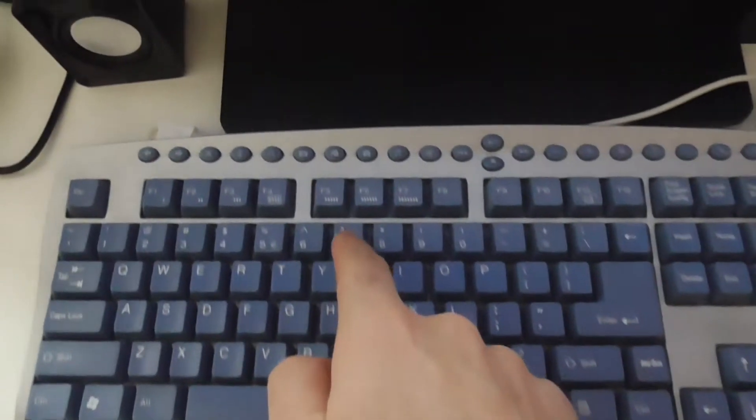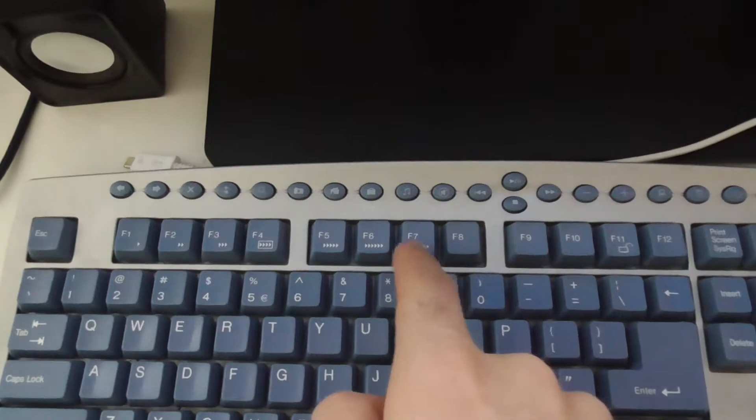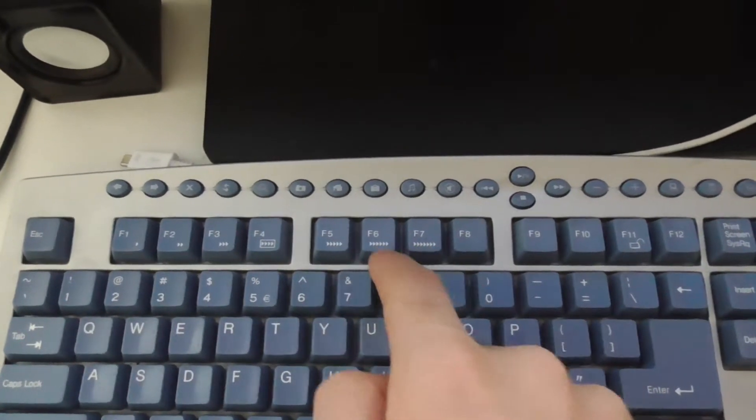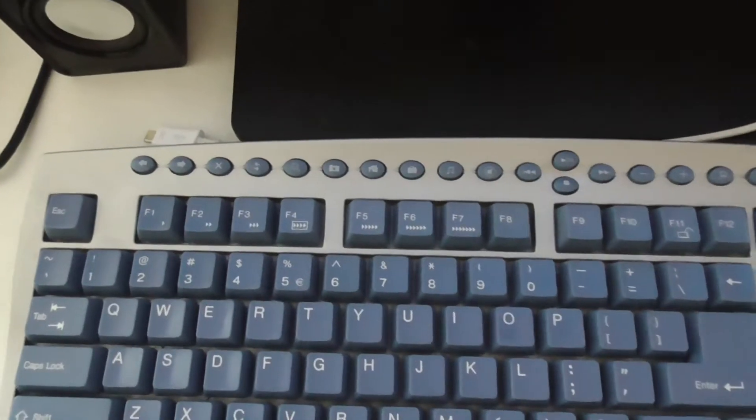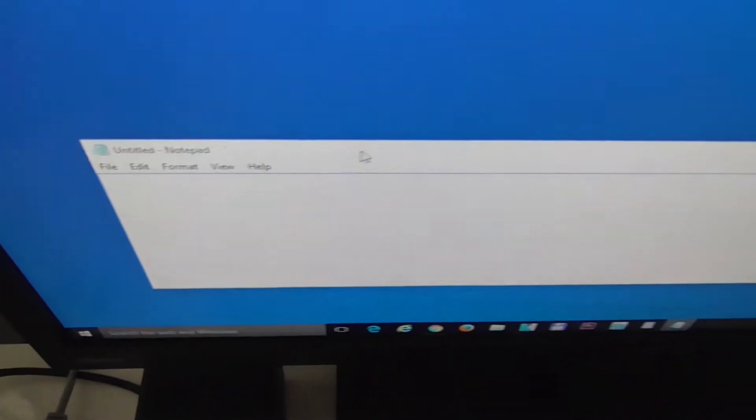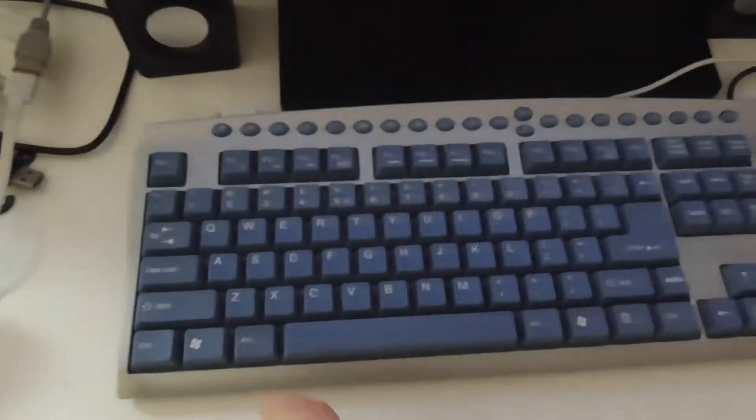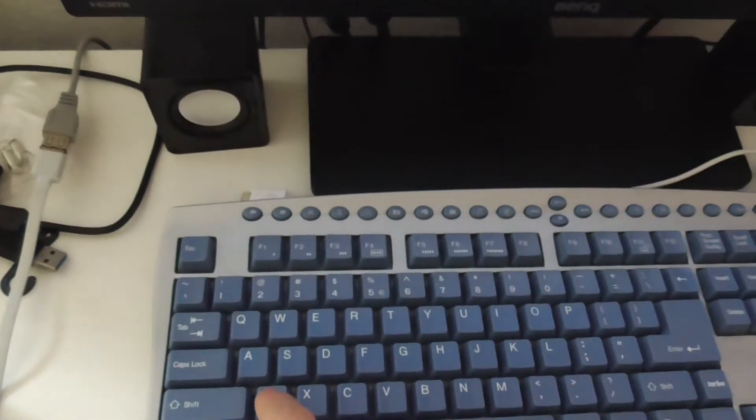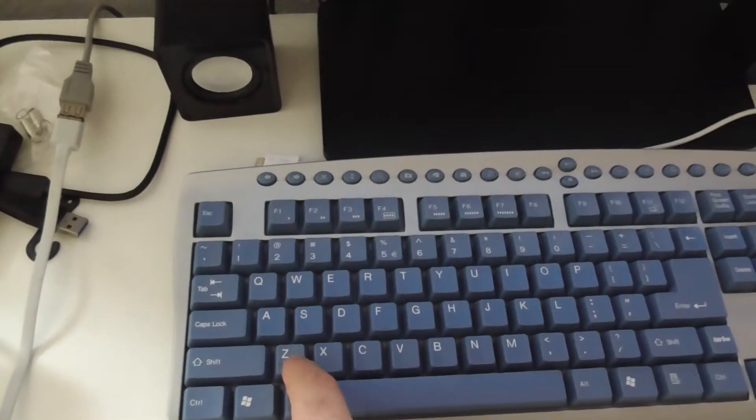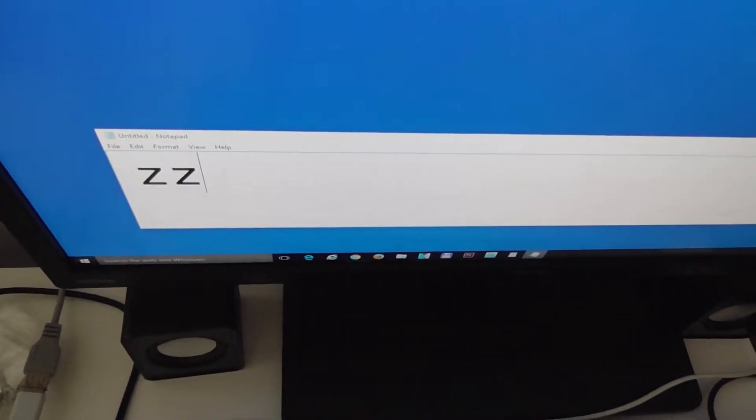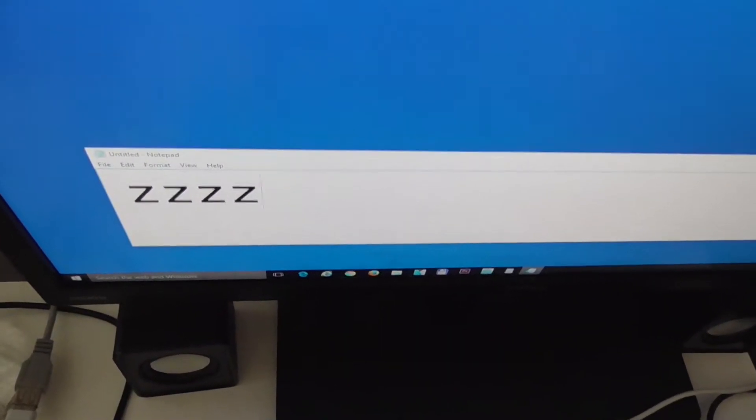The turbo key has to be used in combination with these keys which have the arrows on them. If you open a notepad, for example, and let's say type a letter, let's say Z. I'm holding the Z down and notice how slowly it's typing.